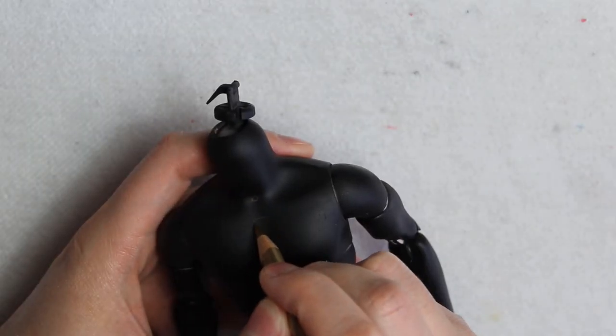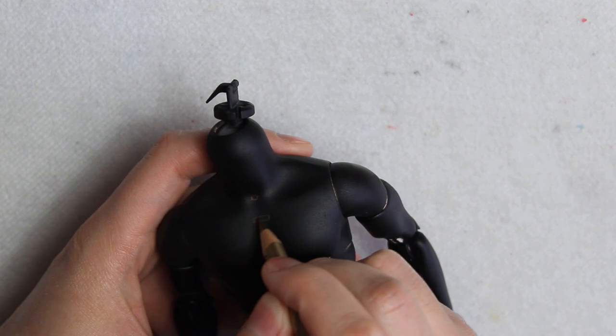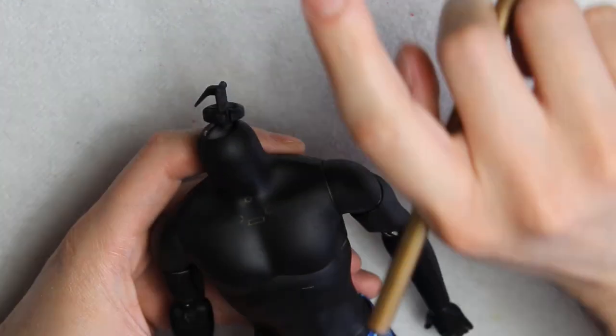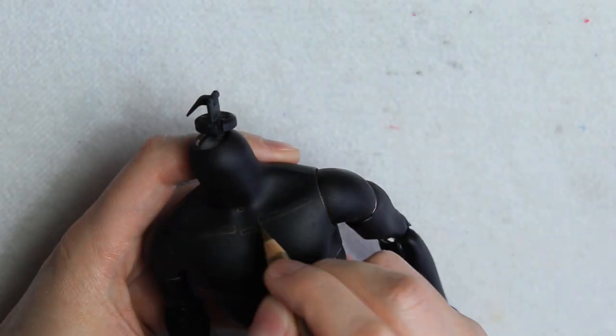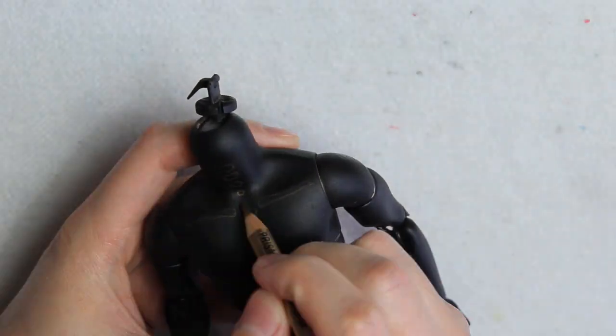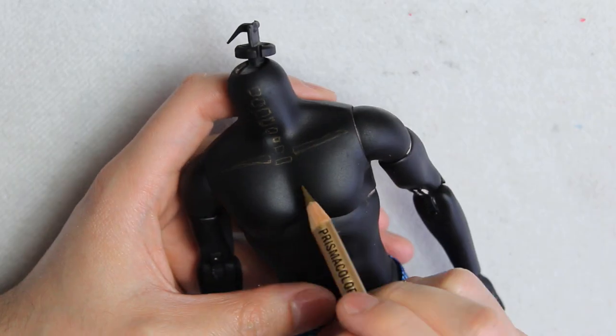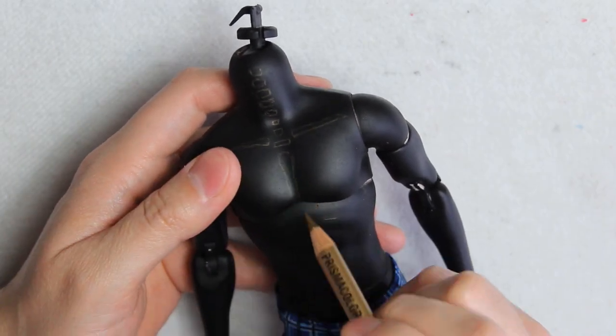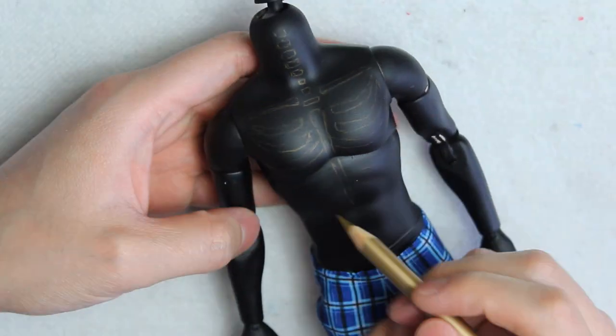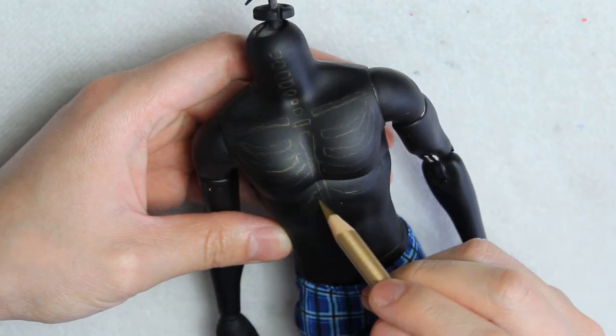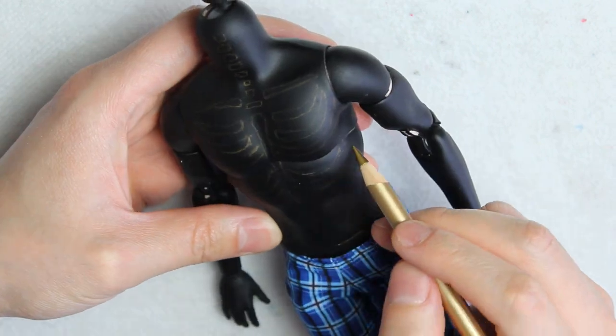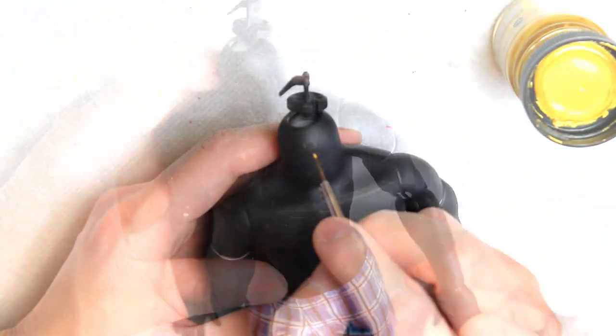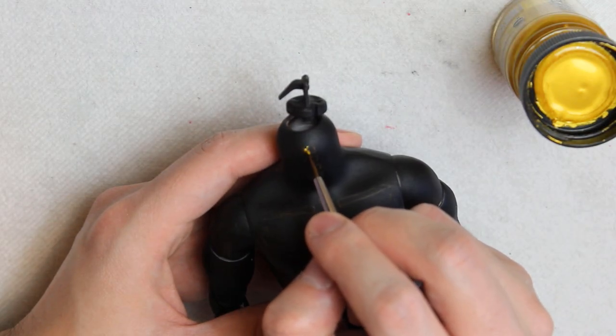The face is done, so now it's time to continue with the body. Again, I'm marking the bones with my golden pencil, trying to make it very carefully, because even when I sanded down the body, applied like four layers of paint and three of sealant, the paint chips off very easily.